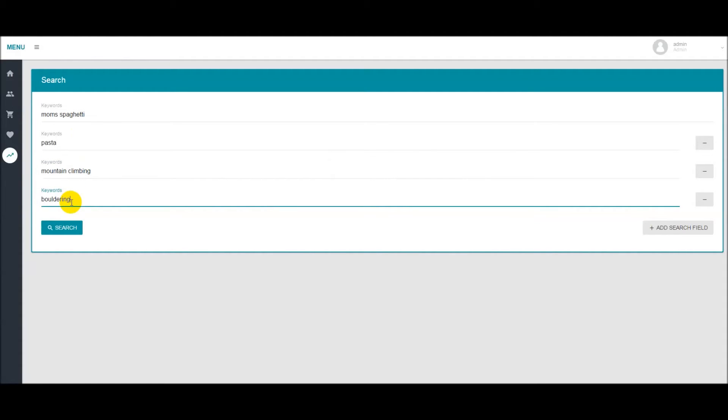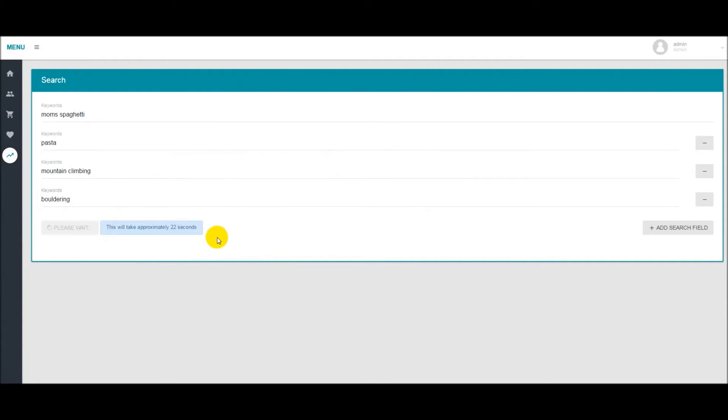Let's say these are four keywords that I found and I want to check what kind of competition I would be up against. So once you have your searches in you can add up to five. Click on search and it will take a few seconds to finish up. So let's wait for that to be done.